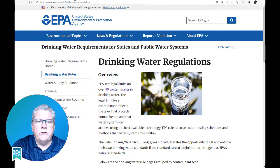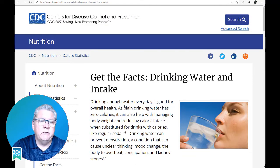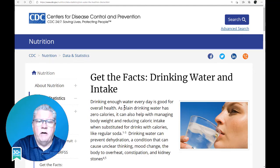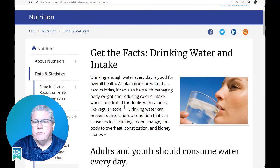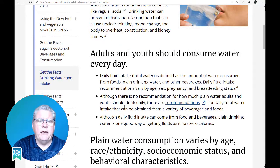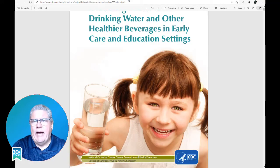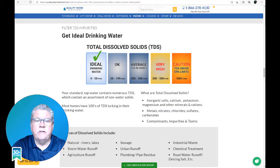Water is a good solvent and it picks up impurities easily. Pure water is tasteless, colorless, and odorless. It's often called the universal solvent. Dissolved solids refer to any minerals, salts, metals, cations, and ions that are dissolved into your water.